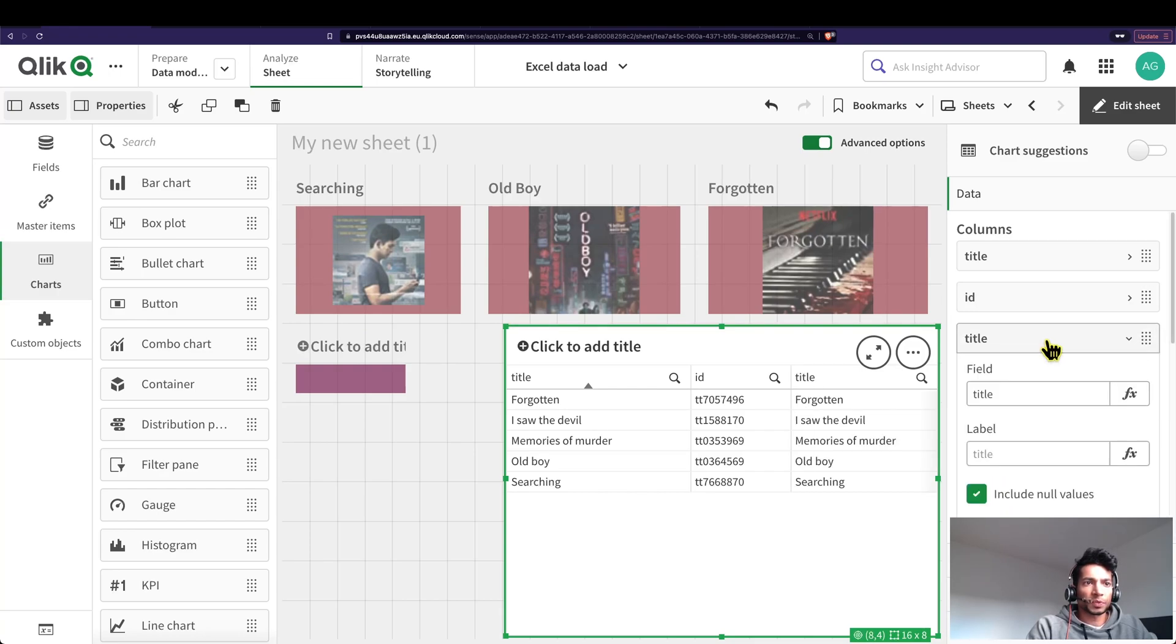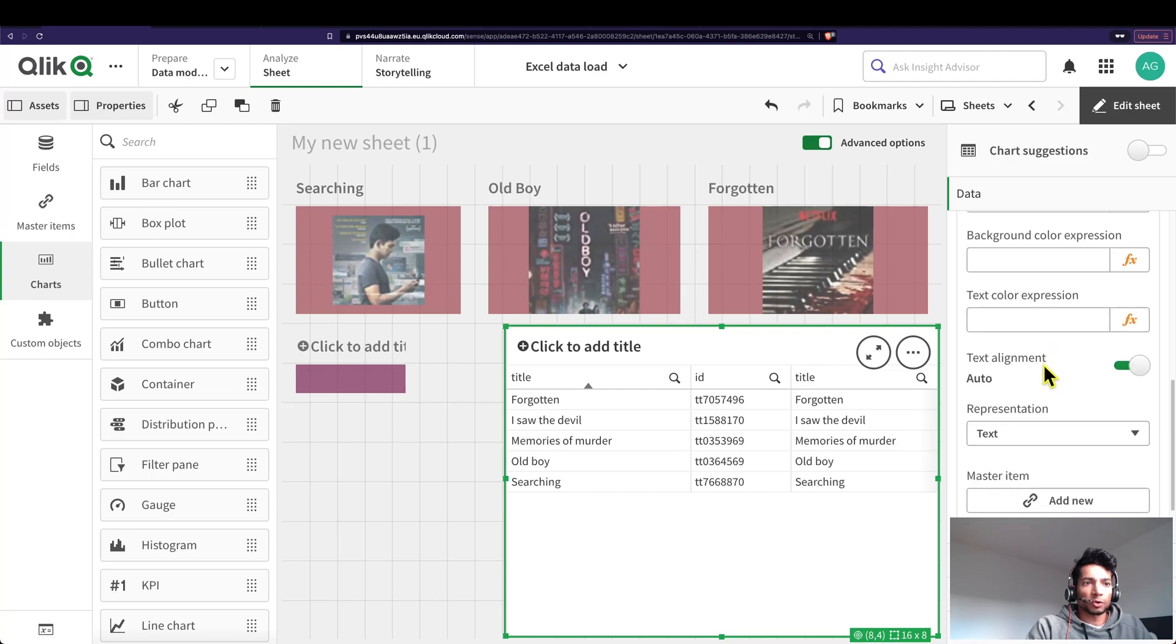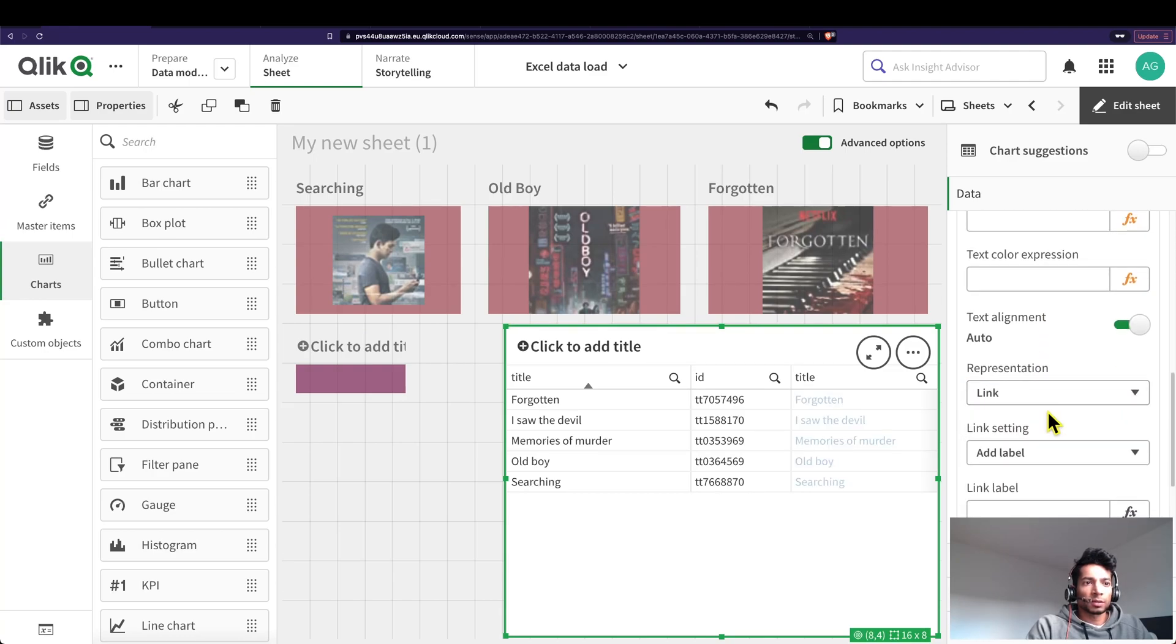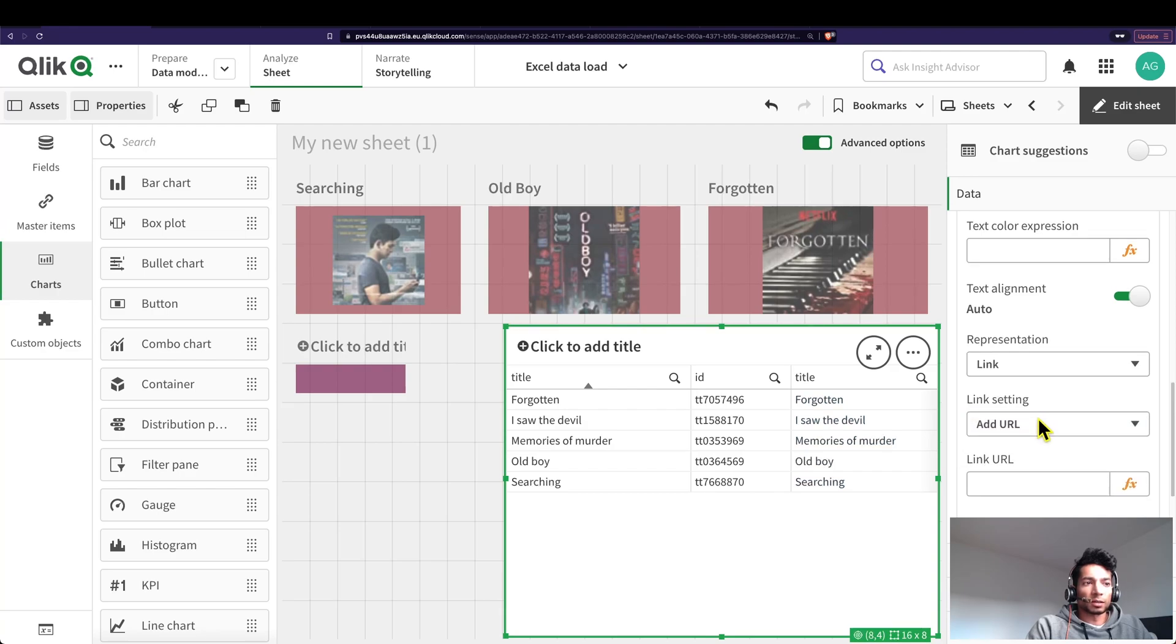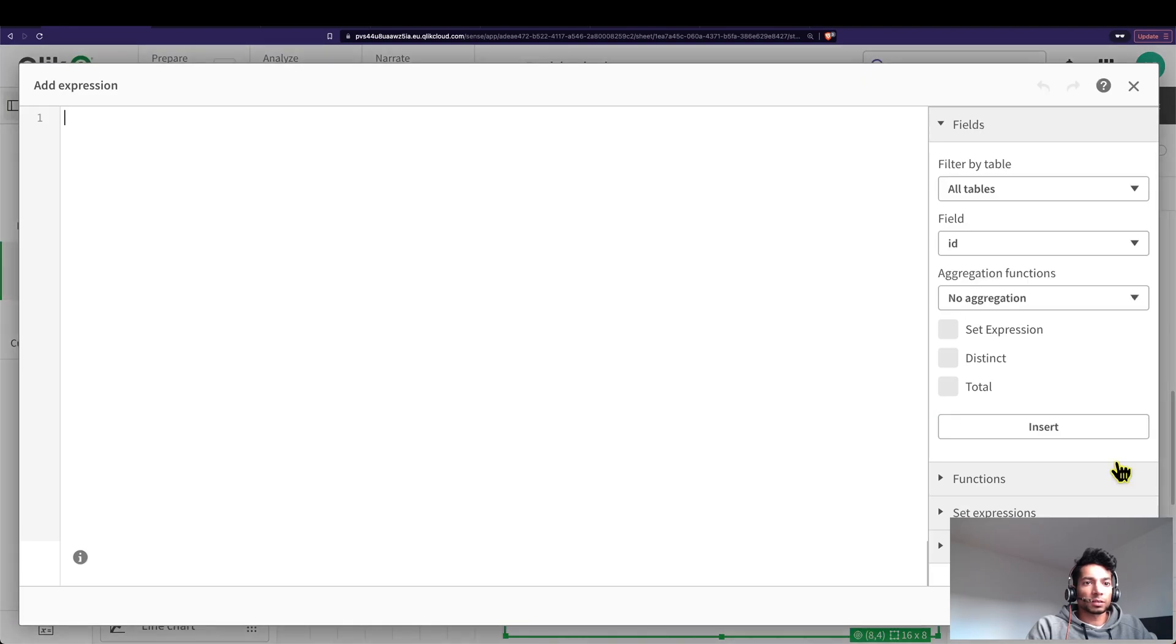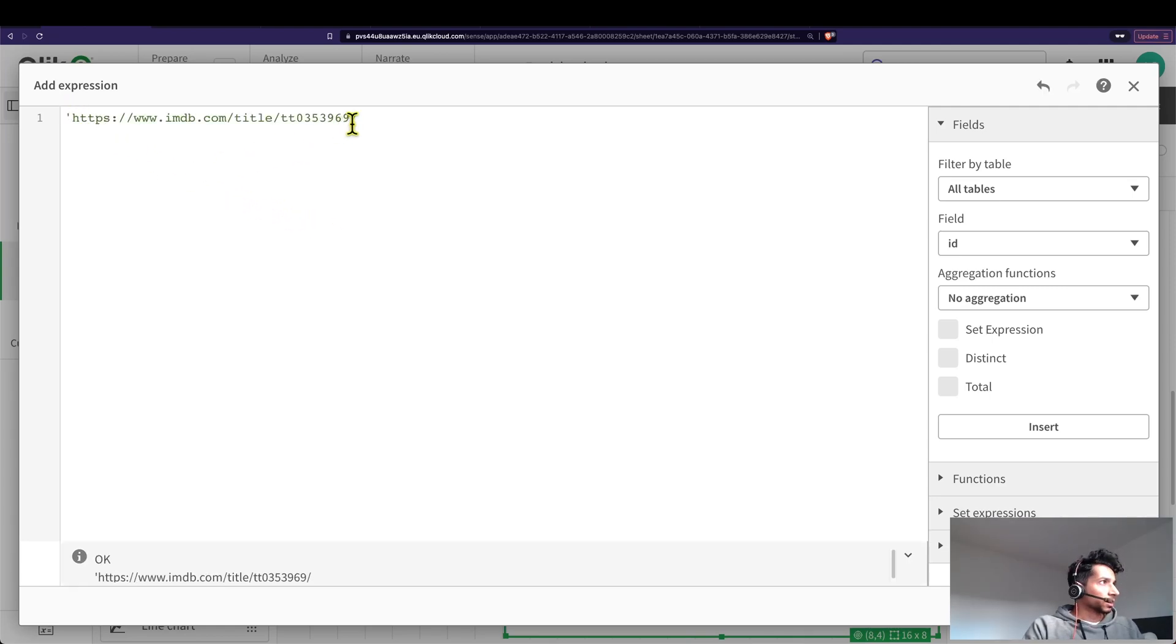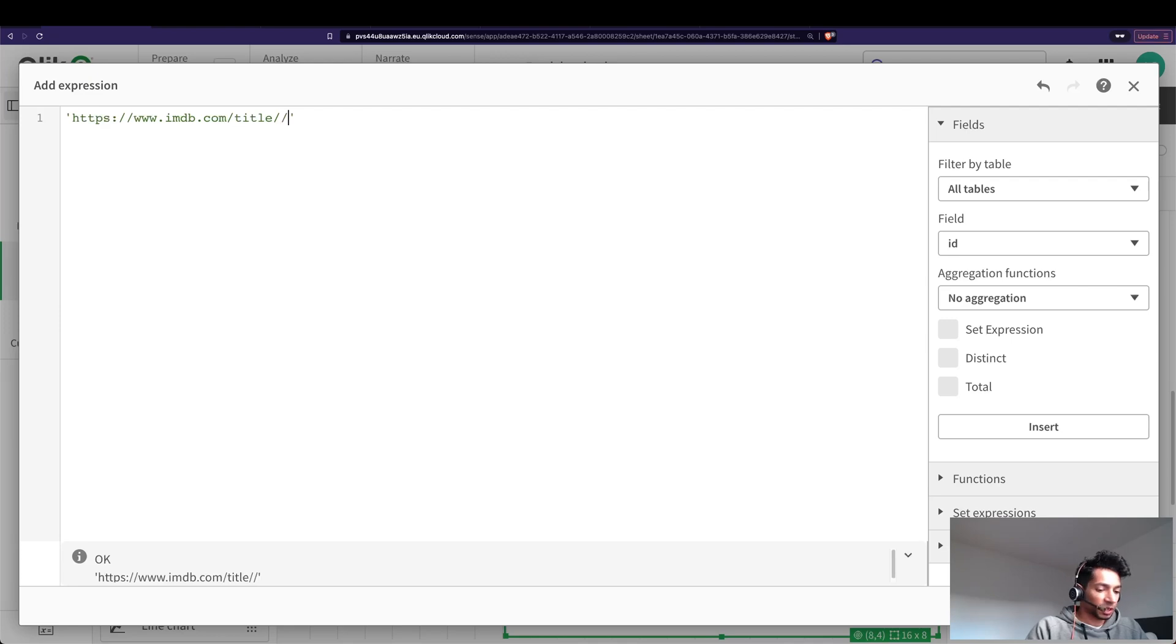Good. Then I'm going to go back inside and over here representation I'm going to say link. And what is the link? I'm going to add a URL here and link URL. Let's go inside and here I'm going to place my link.